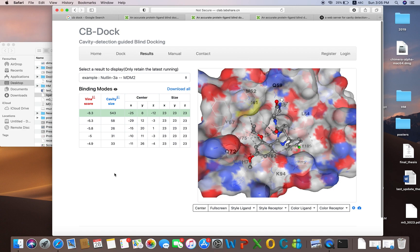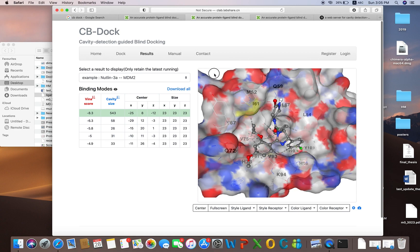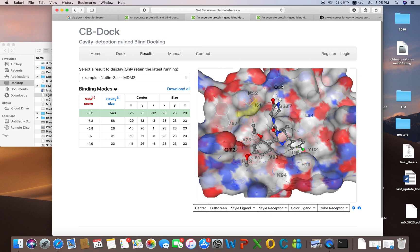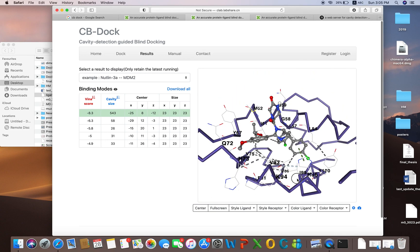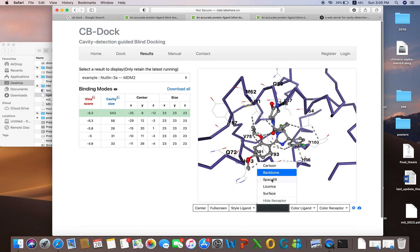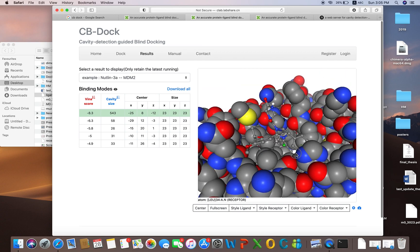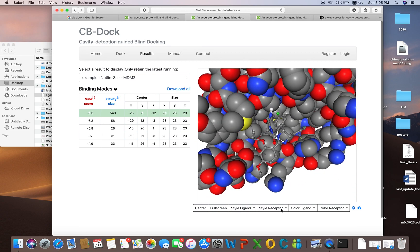You can find all information according to your protein. All interacting residues are shown, the score is given, the cavity size is given. The best score given here is minus 8.3. From here you can change the style of the receptor — this is the cartoon style, and if you are interested in the backbone it will show the backbone representation, or the space fill style.